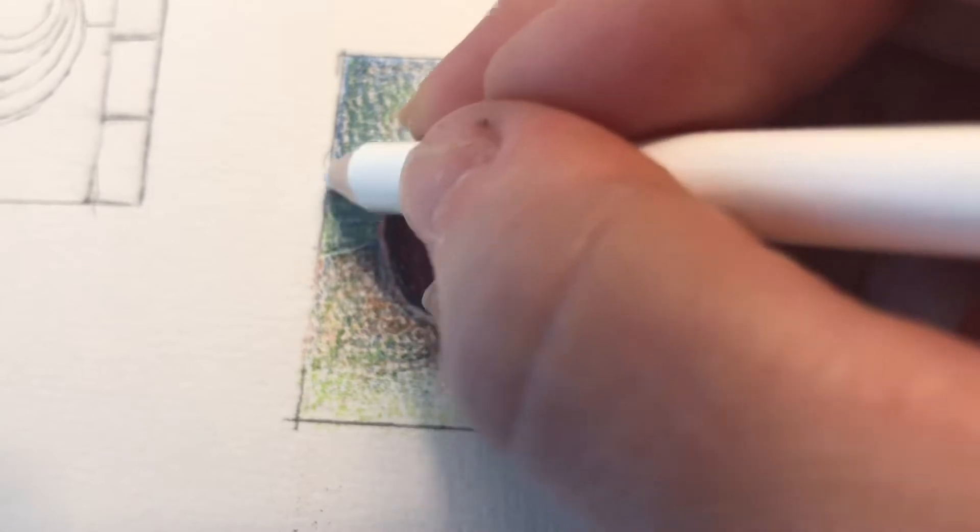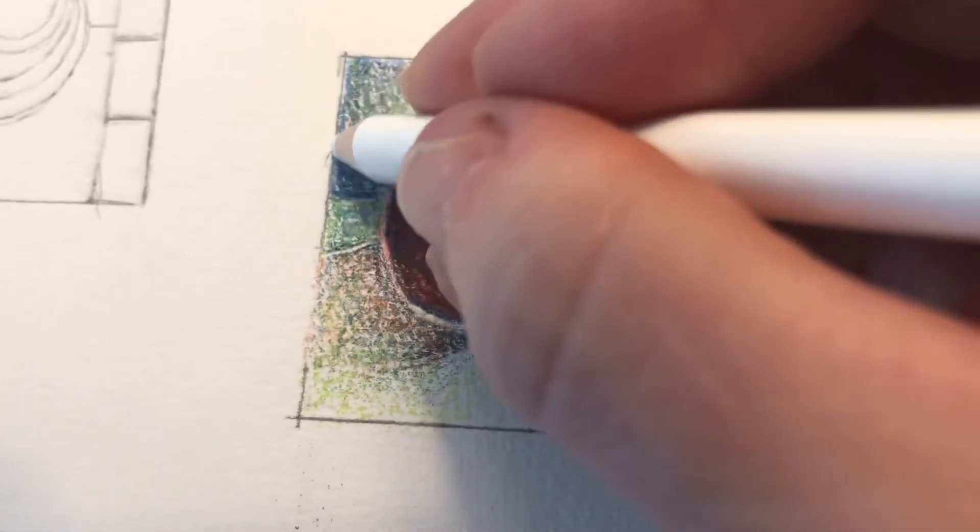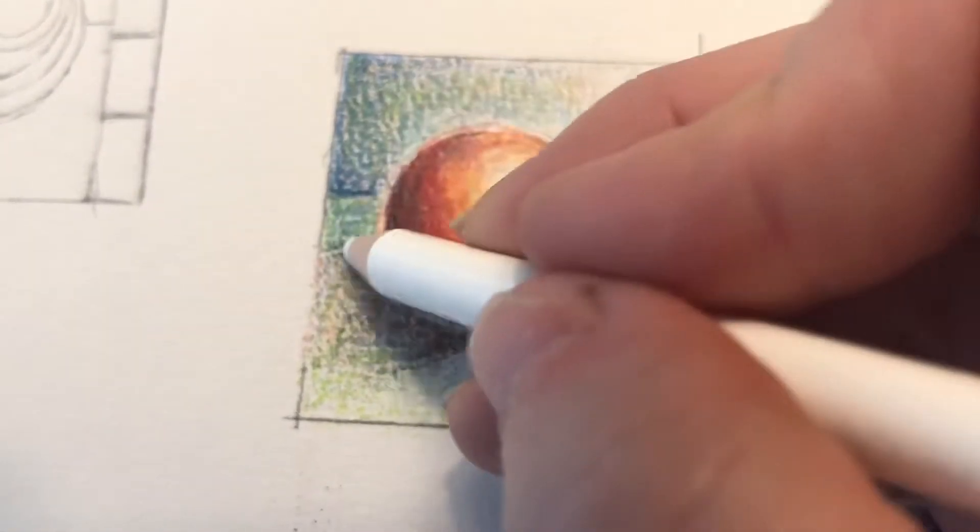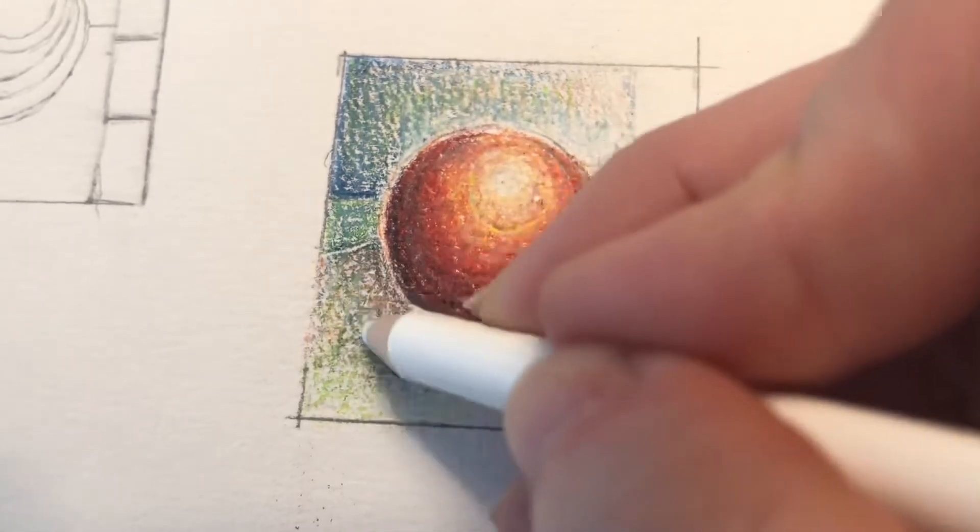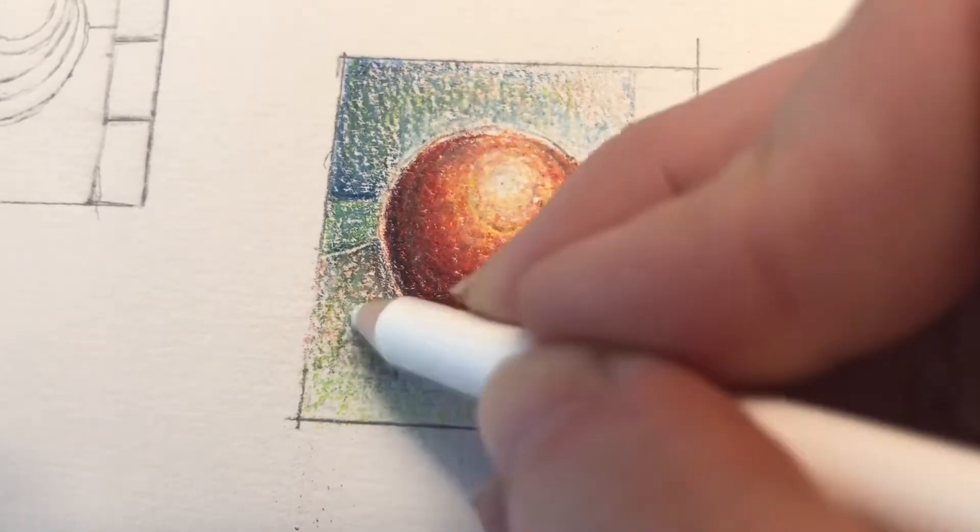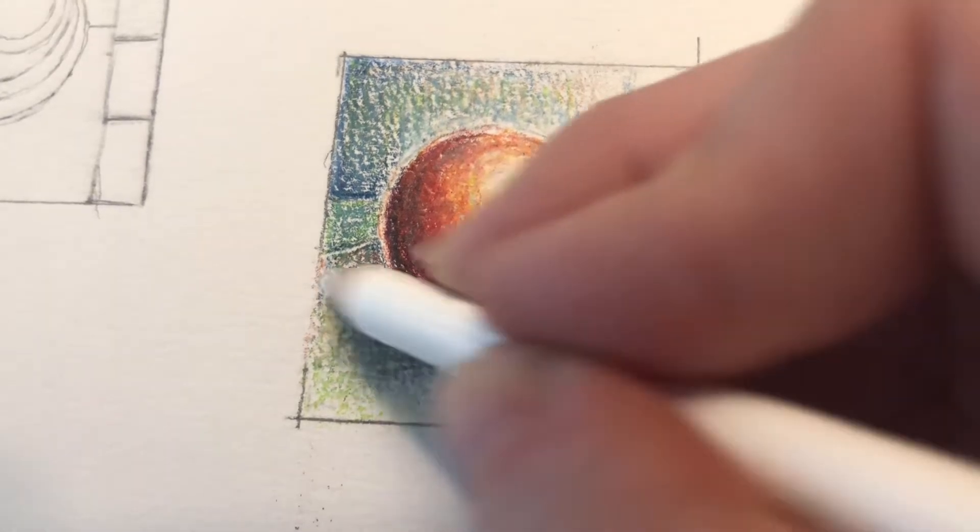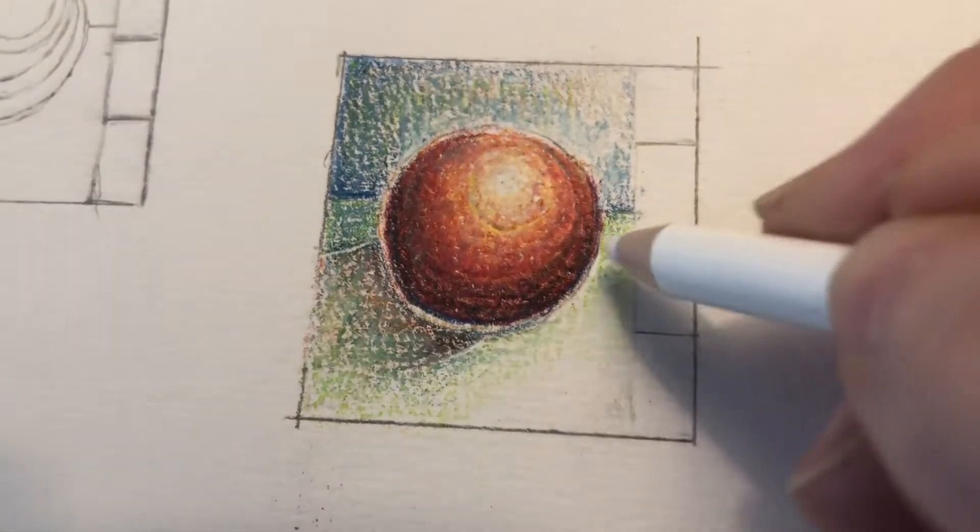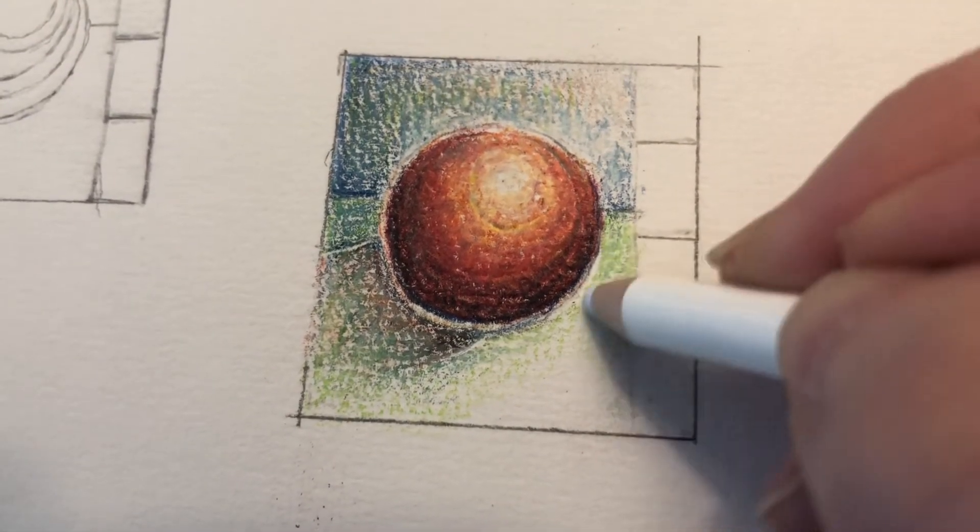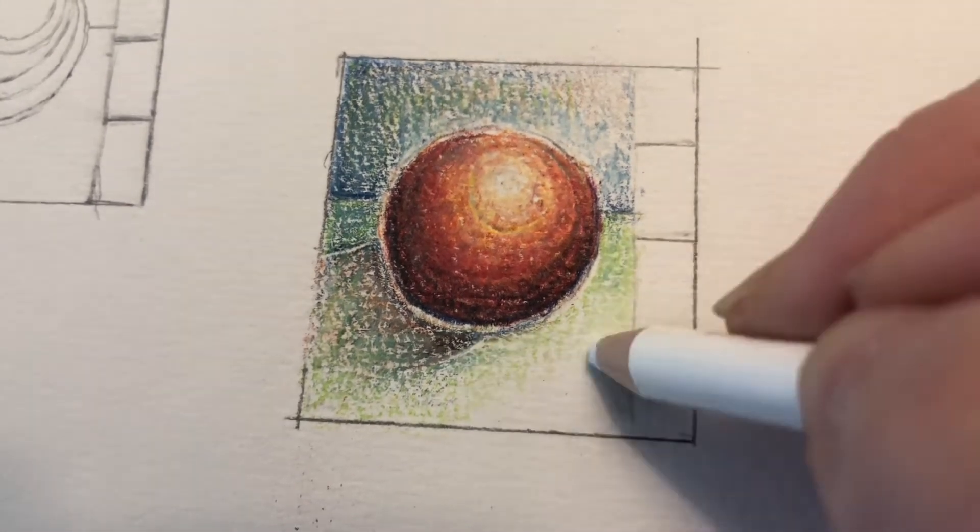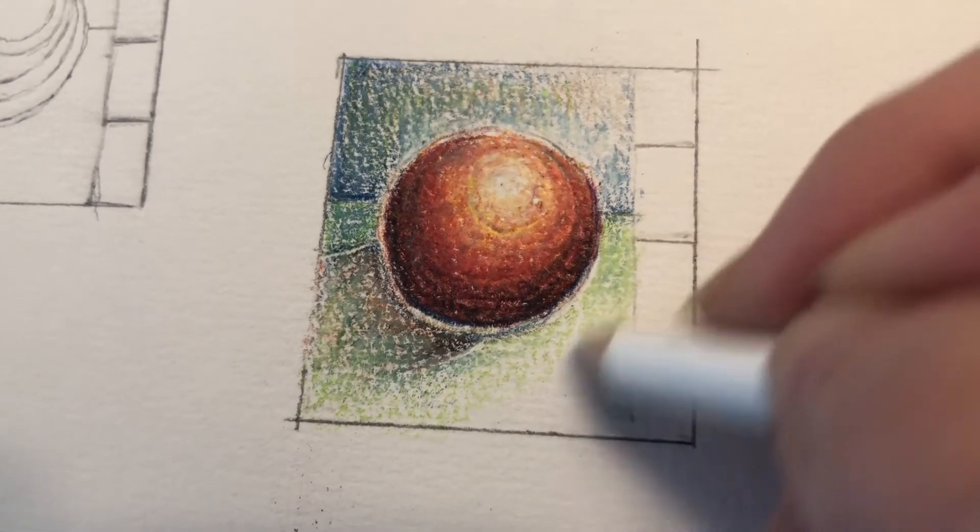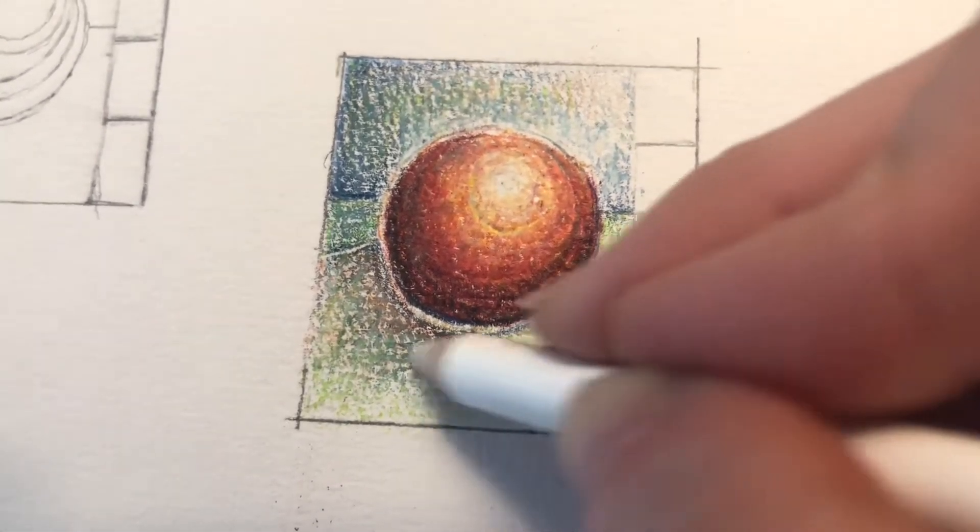Prisma actually sells a blending tool. It's an actual pencil and it's just made of wax, so you can actually buy that. I don't have that with me to show you guys and I don't think that actually came in your pack, so I figured I'm gonna use what you guys have.